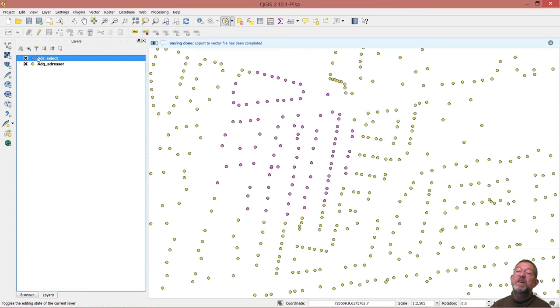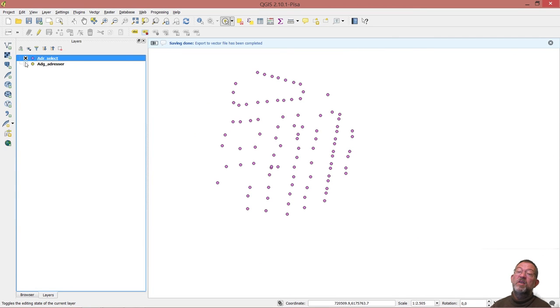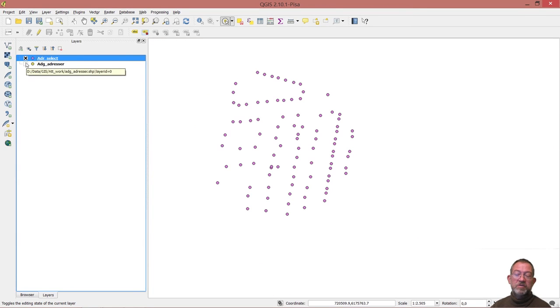And you can now see I have a new layer here that only contains those objects that were selected.